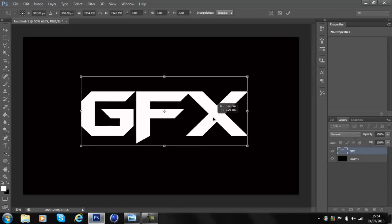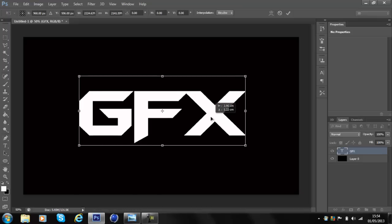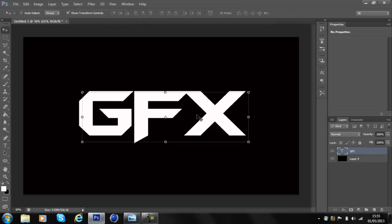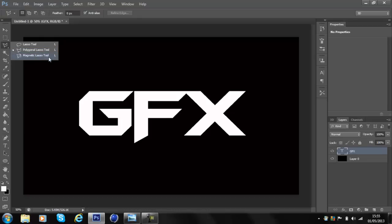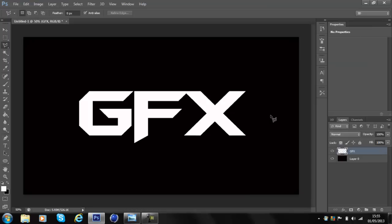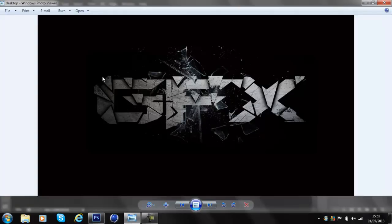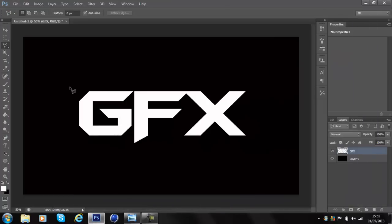Write your text and make it the size you want, then center it on the page. Now go to the toolbar on the side — the third icon down — there's the Lasso Tool, Polygonal Tool, and Magnetic Tool. Choose the Polygonal Tool. Before you do that, go to the GFX layer, right-click, and select Rasterize Type — this is important.